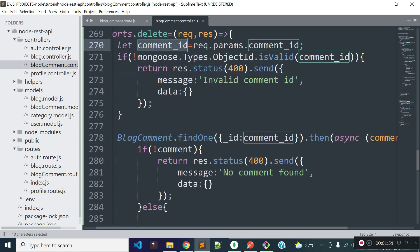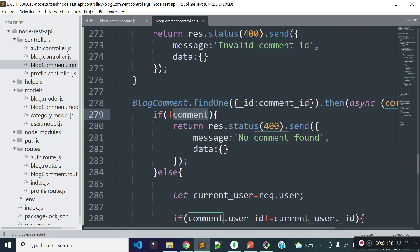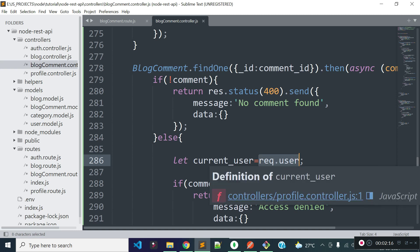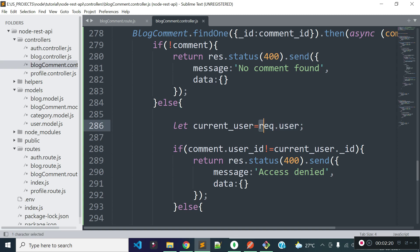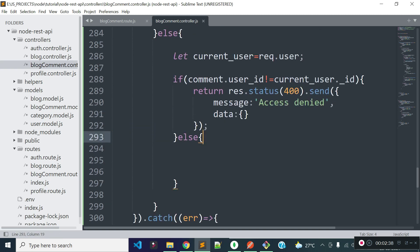Inside the findOne method I am providing the condition as an object with _id equal to the comment ID, and we will get the comment data inside the callback. Inside this callback I am checking if no comment is found, then returning a JSON response with message 'no comment found'. If a comment is found, I am storing the currently authenticated user data to the current_user variable, which we can get from request.user. Since the delete comment API endpoint is protected, a user needs to provide an API token through the authorization header. I then check if this comment is owned by the currently authenticated user, and if not, I return a JSON response with message 'access denied'.